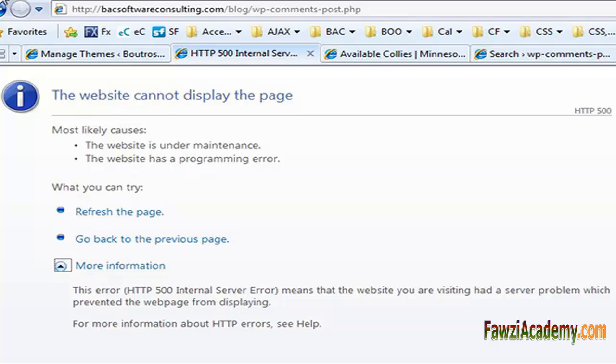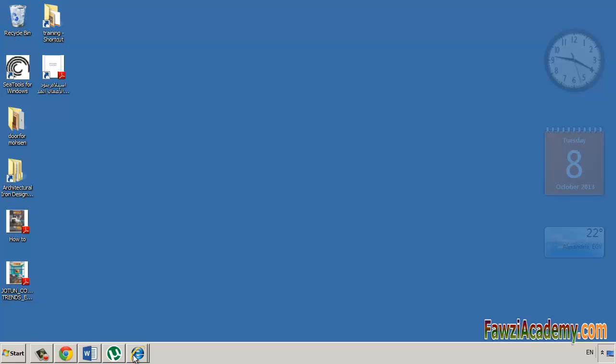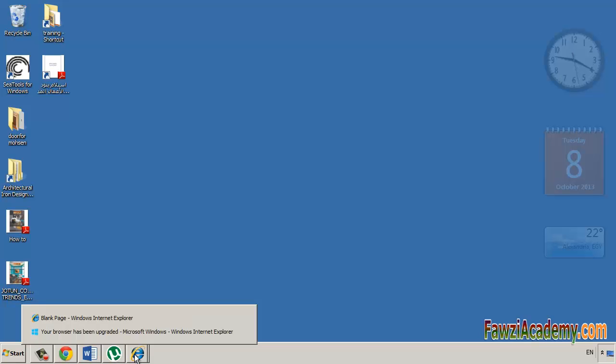Reload the web page. You can do that by clicking the refresh/reload button, pressing F5, or trying the URL again from the address bar.